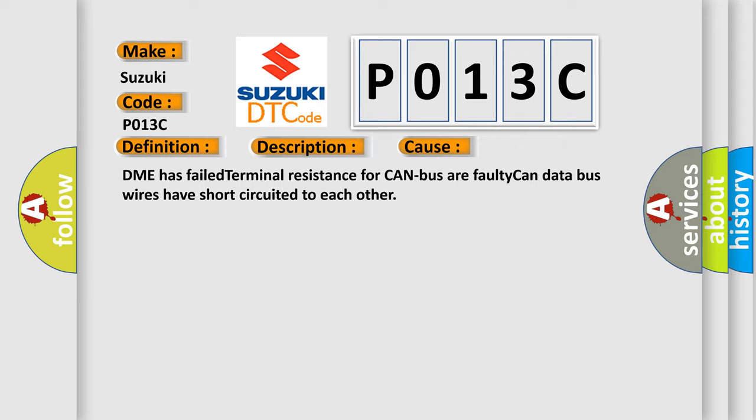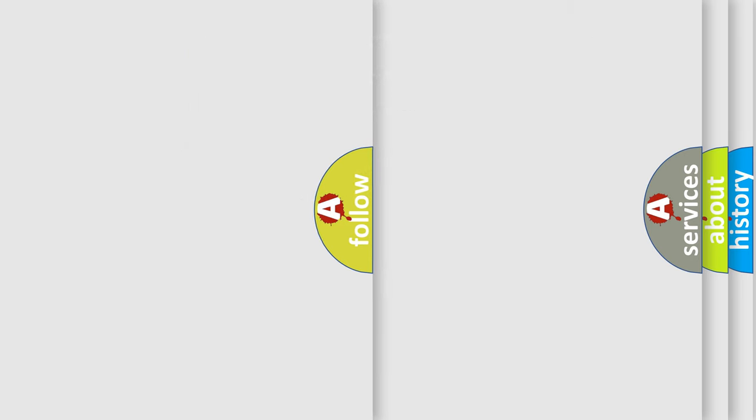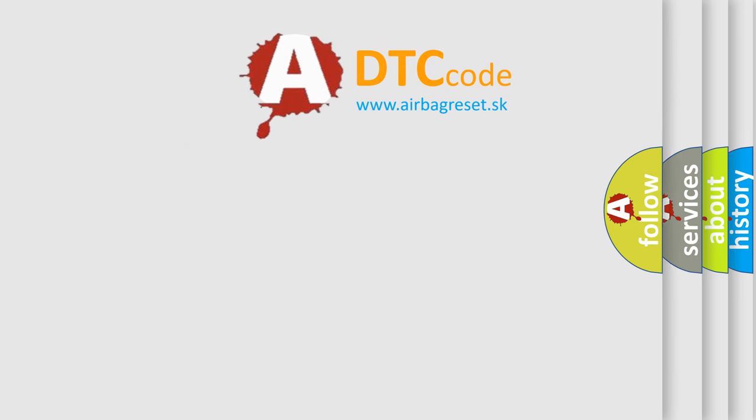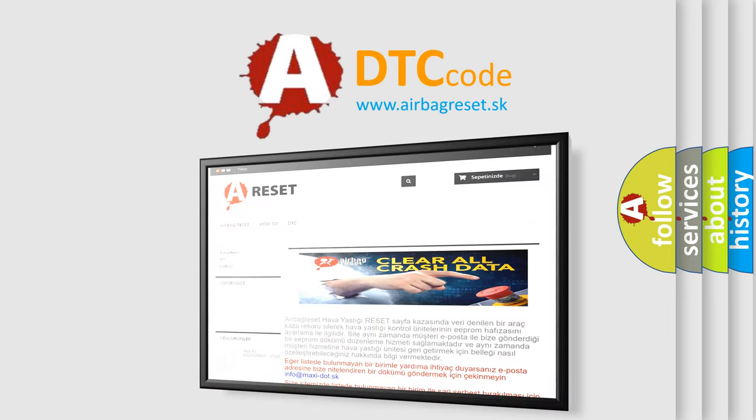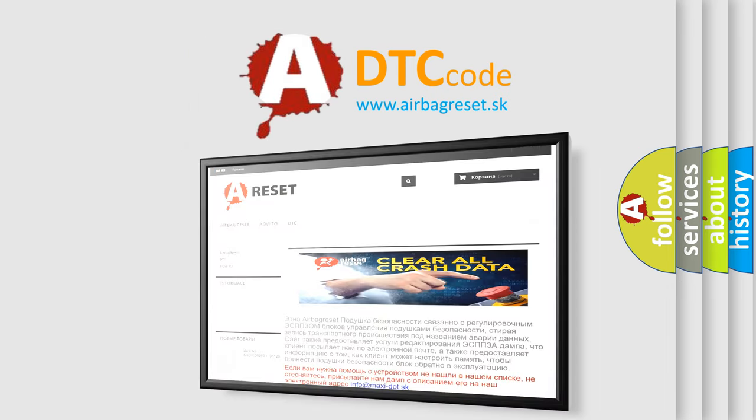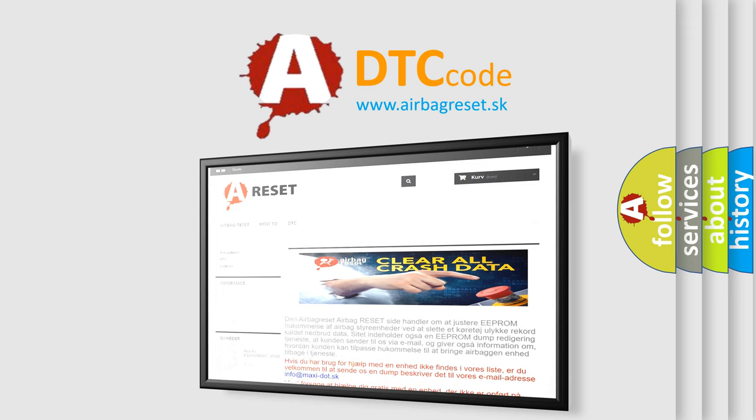The Airbag Reset website aims to provide information in 52 languages. Thank you for your attention and stay tuned for the next video.